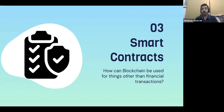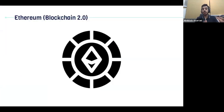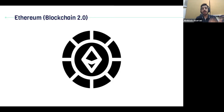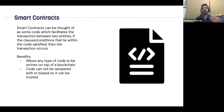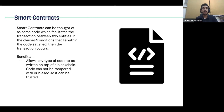Ethereum is kind of the next step in blockchain. Bitcoin can be considered blockchain 1.0 — the first iteration — and Ethereum was considered blockchain 2.0. Ethereum is a blockchain platform just like Bitcoin, but it introduced smart contracts. Smart contracts are basically just lines of code which have a set of clauses or conditions that need to be satisfied in order for the code to run.